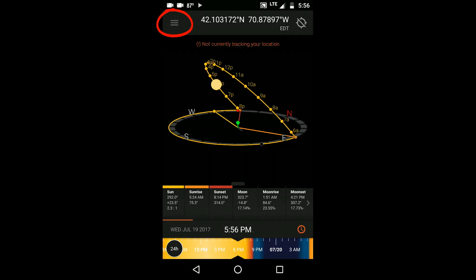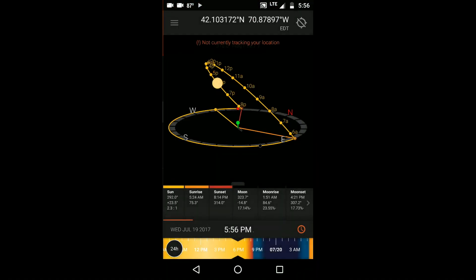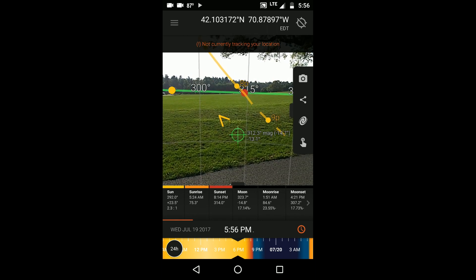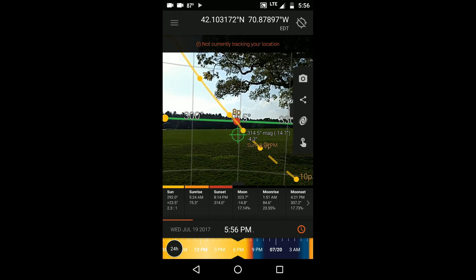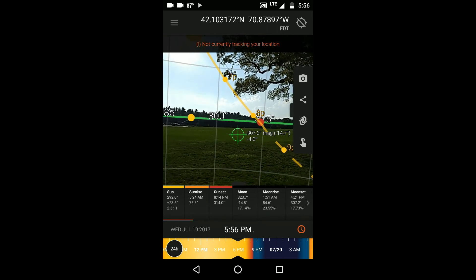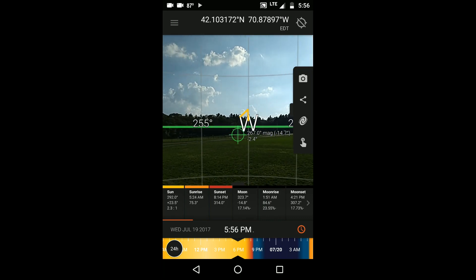The Live View module works similarly to the 3D compass, except it lets you use your device's camera to create an augmented reality view of the world around you, with the compass information overlaid upon it.